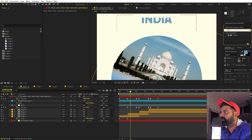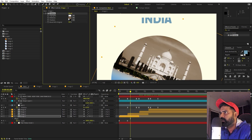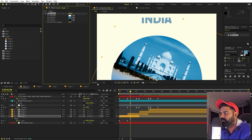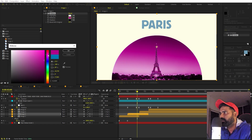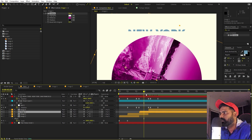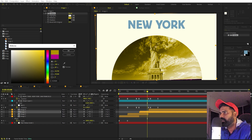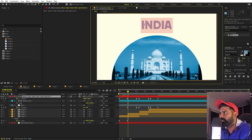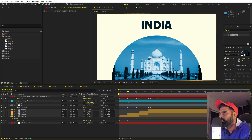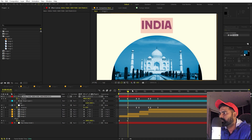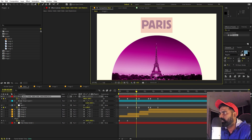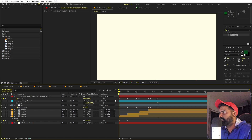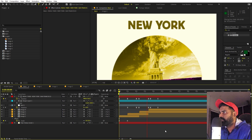To enhance the look, let's add colors to the images using the Tritone effect. For image 1 (India), add Tritone and change the midtone to blue. Copy and paste it to image 2 (Paris) and change the midtone to pink. For image 3, make it yellow, and tweak the darkness as needed. Also change the text colors to match — pick a light blue for India, pink for Paris, and pick a color for New York.